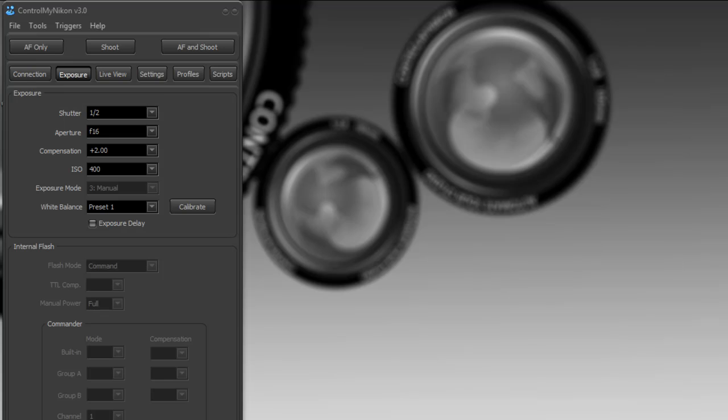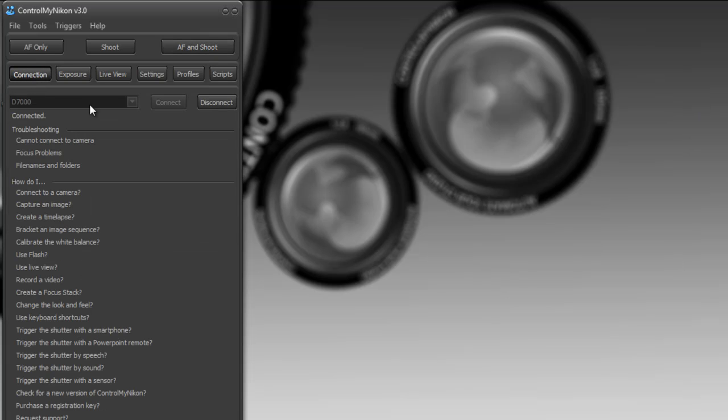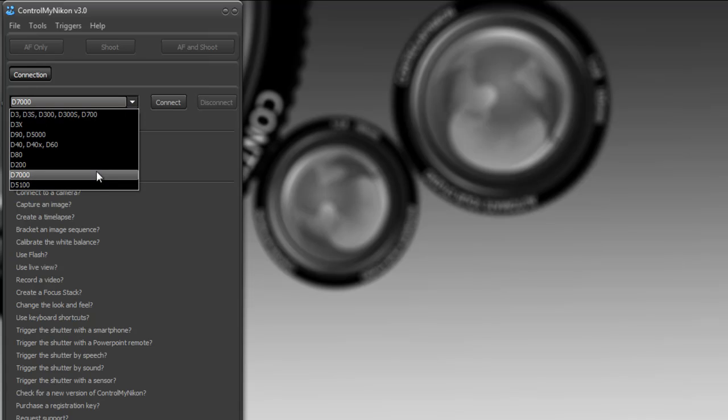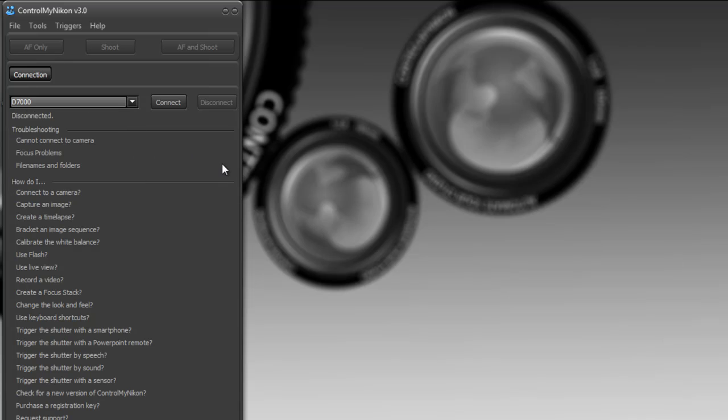Now not all Nikon cameras listed here use the same cable. The newer cameras like the 5100 use a bit of a different cable than the 7000 and the 300 and all those. Nikon has been known to change their cables around from time to time. To confirm that your computer can at least connect to your camera, try connecting to it outside of ControlMyNikon.